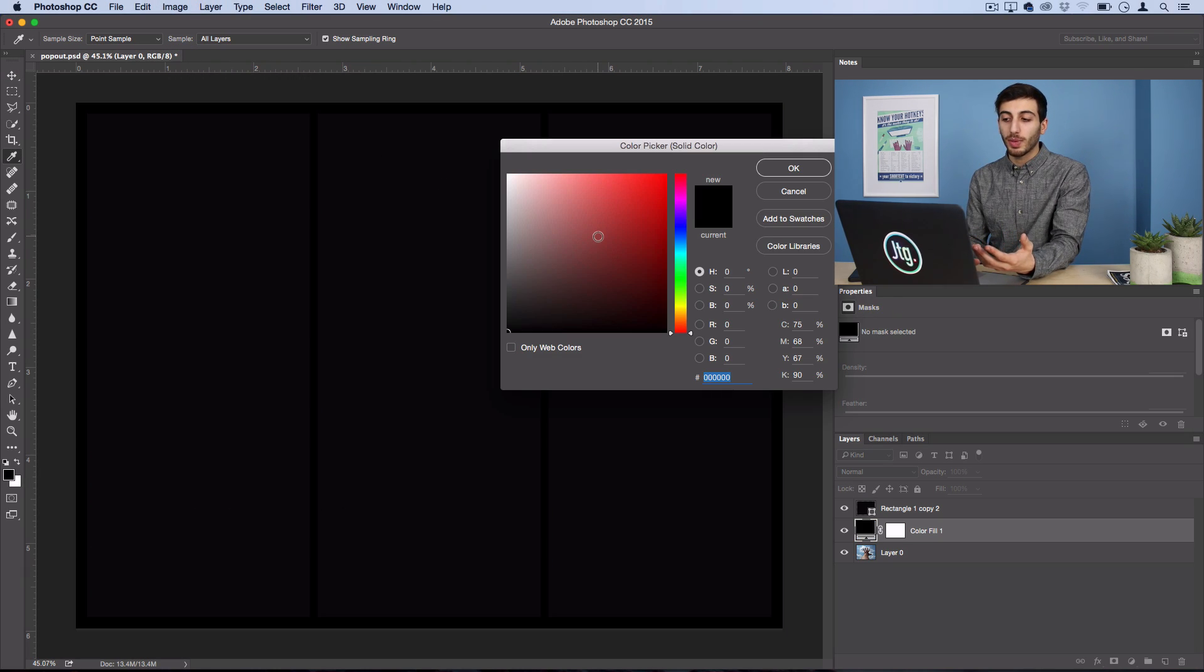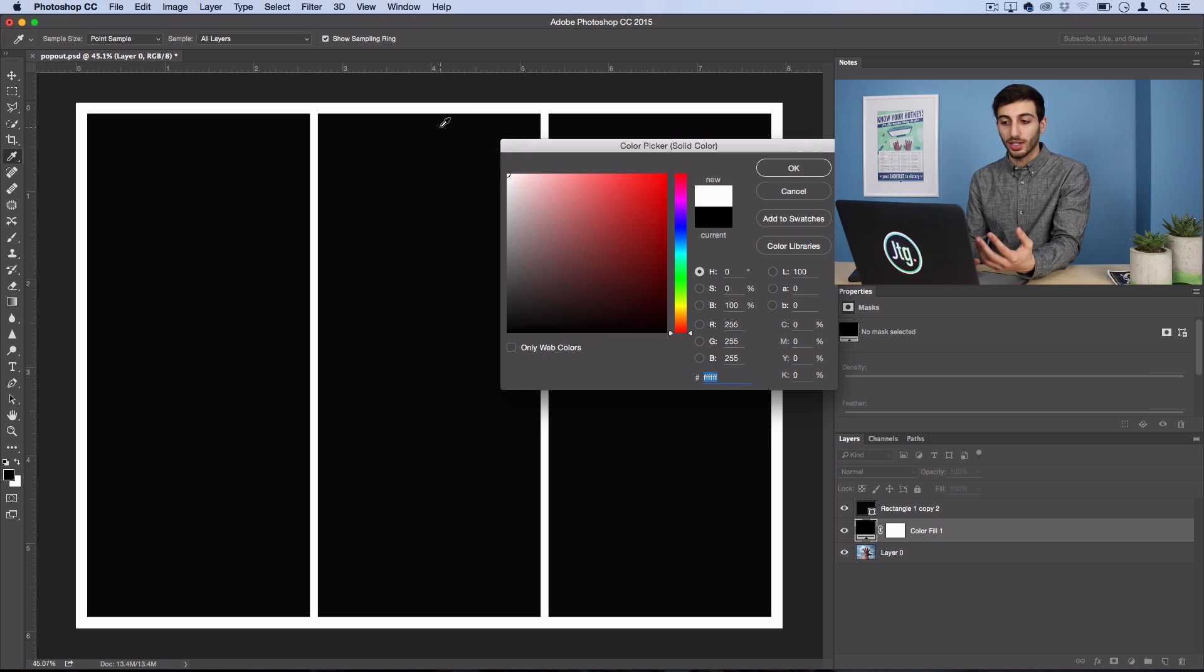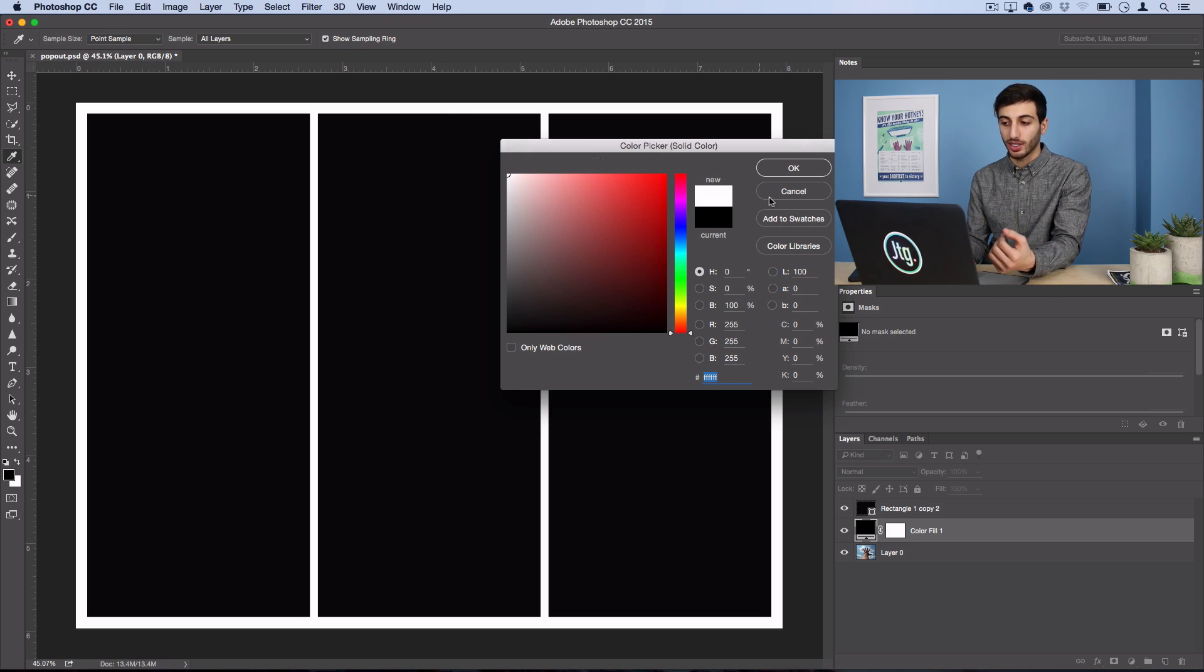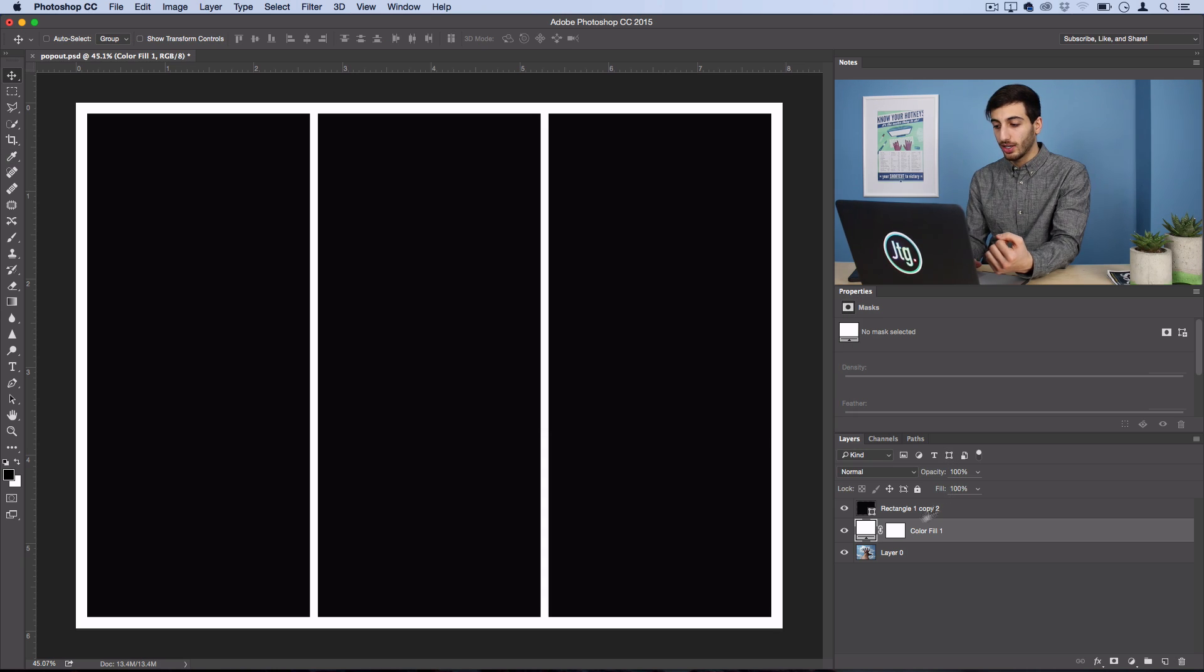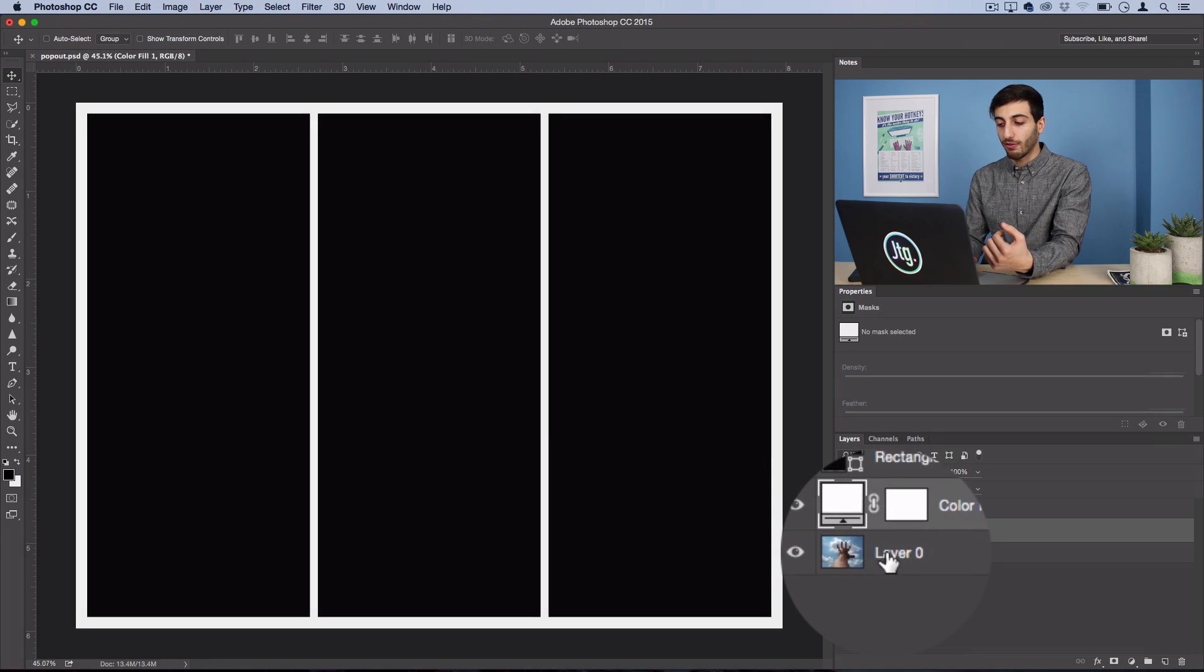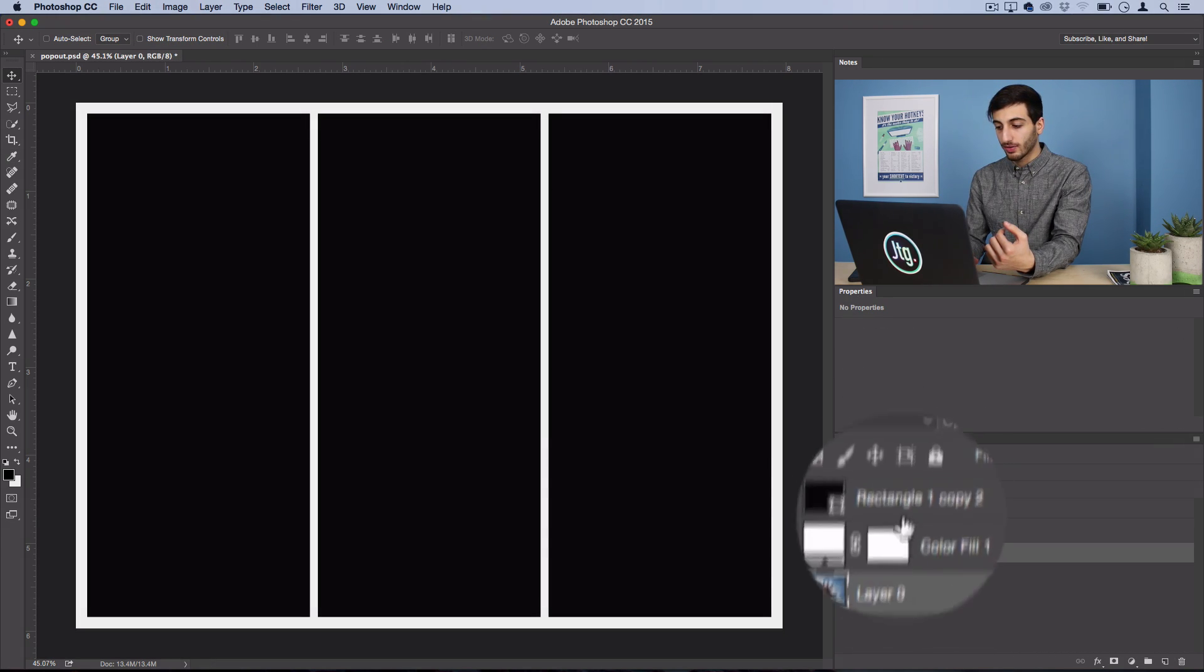Now, I guess you could make it any color you want, but the effect looks most realistic when you make it white. So, I'll make it white, and now I'll drag my photo on top of everything.